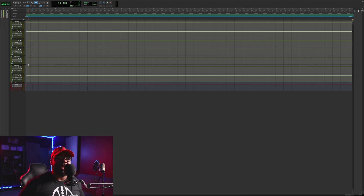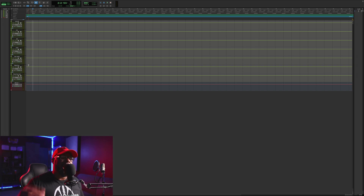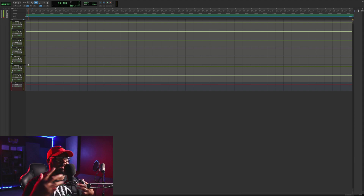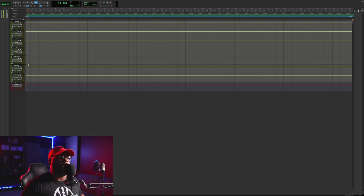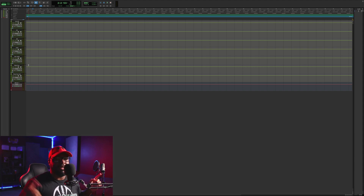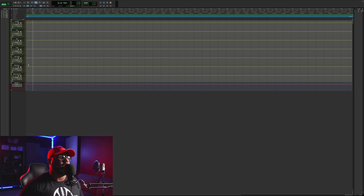I also have a master track so I can monitor the output from my audio interface of everything that's going on in a session — monitor in stereo left and right. That's why I have my master track in there.